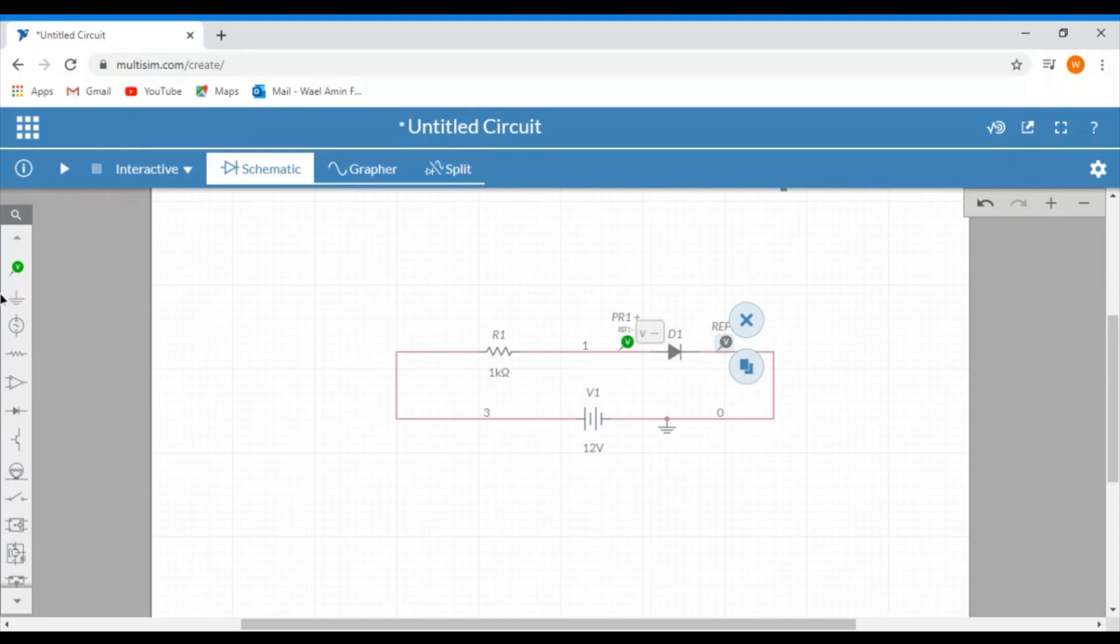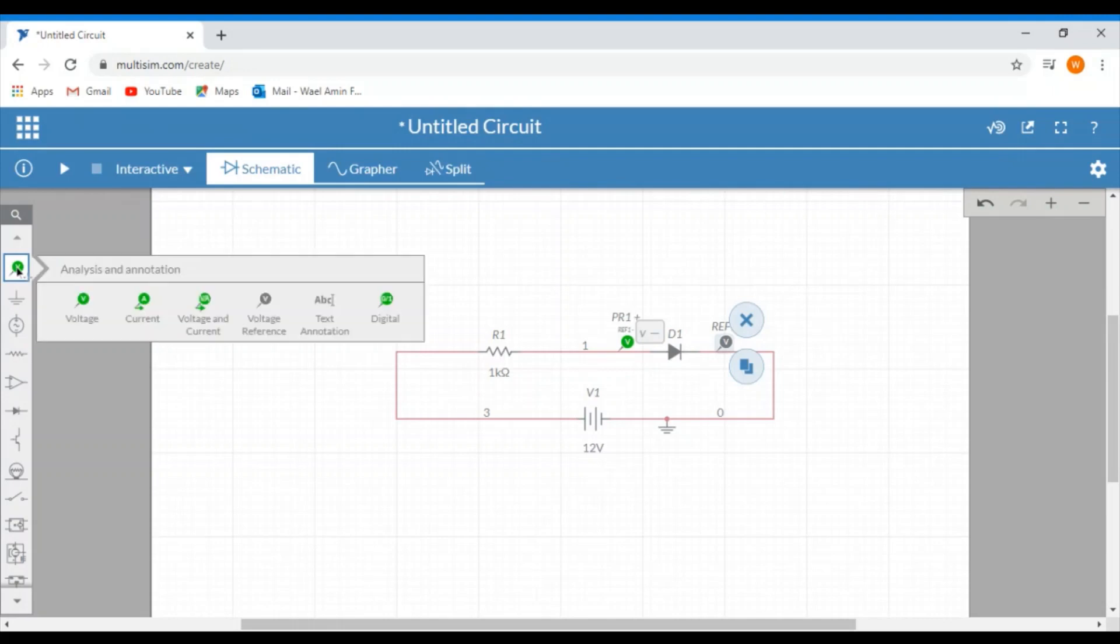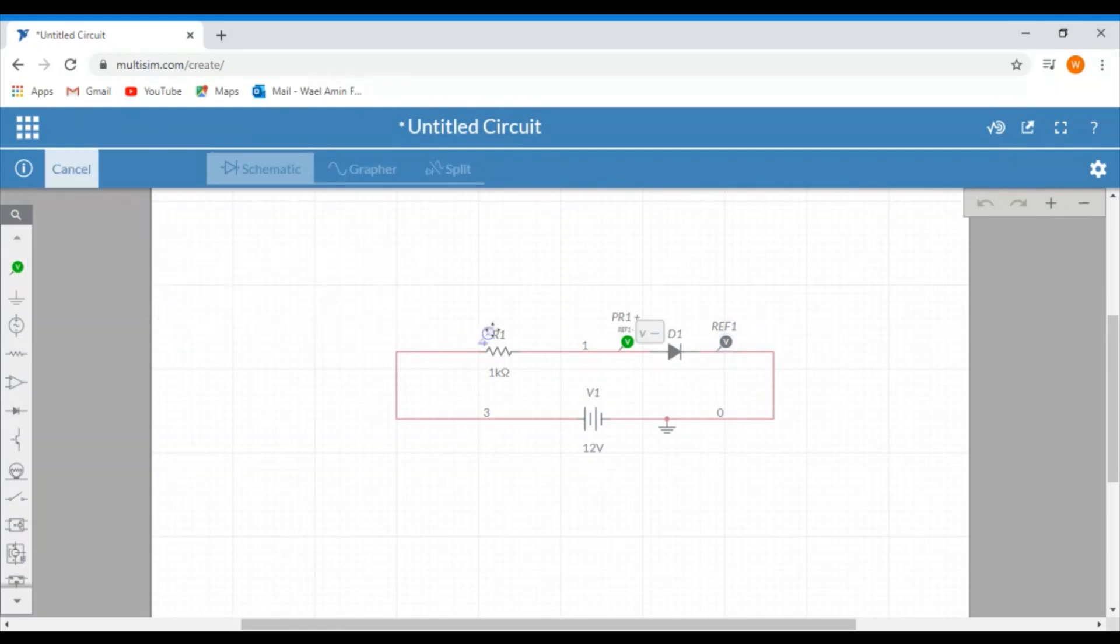Now let's also add an ammeter to our circuit to measure the current.